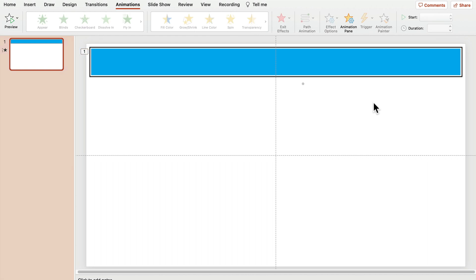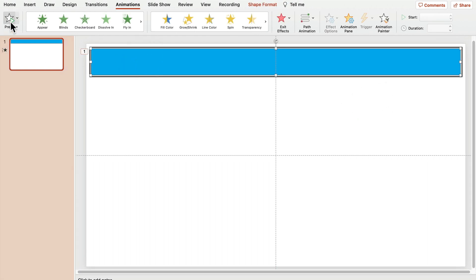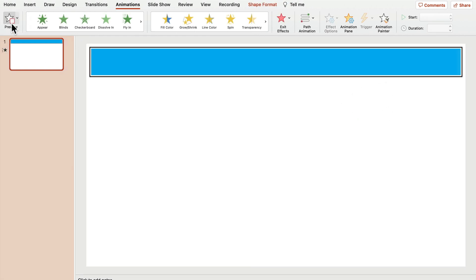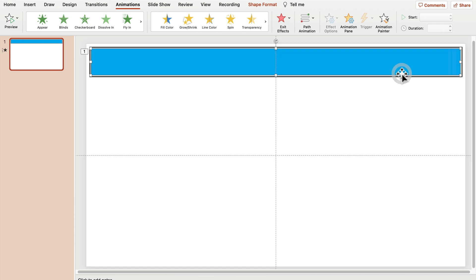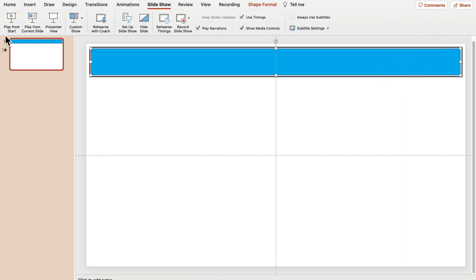So if I play my preview for this one or maybe even better. Let's play the whole slide.